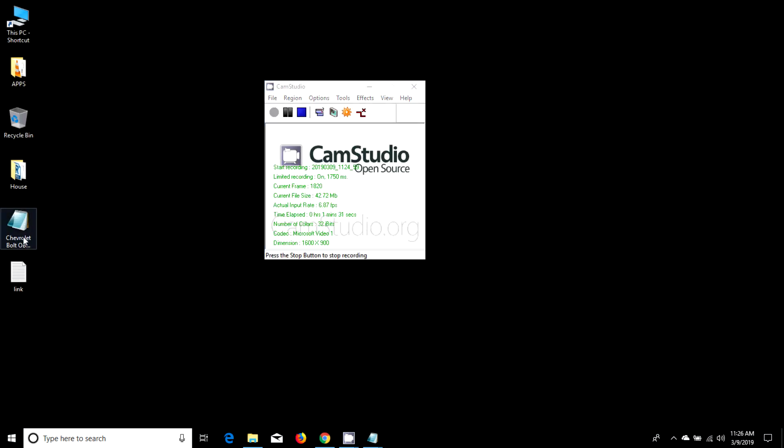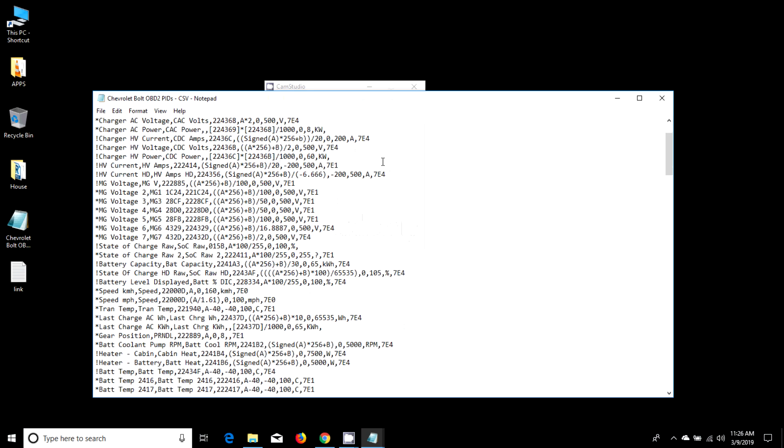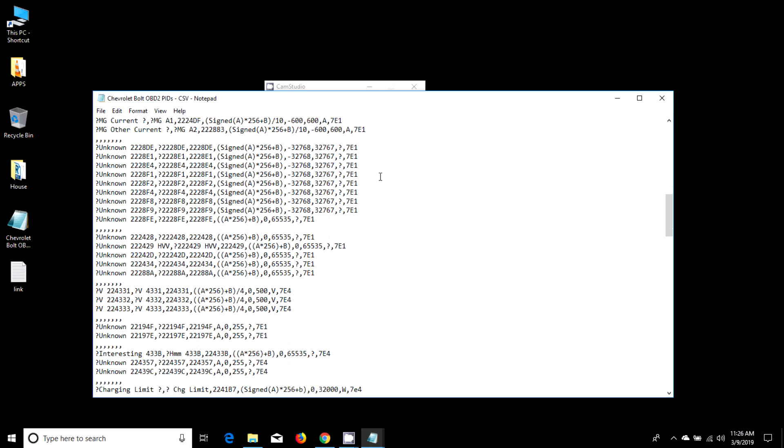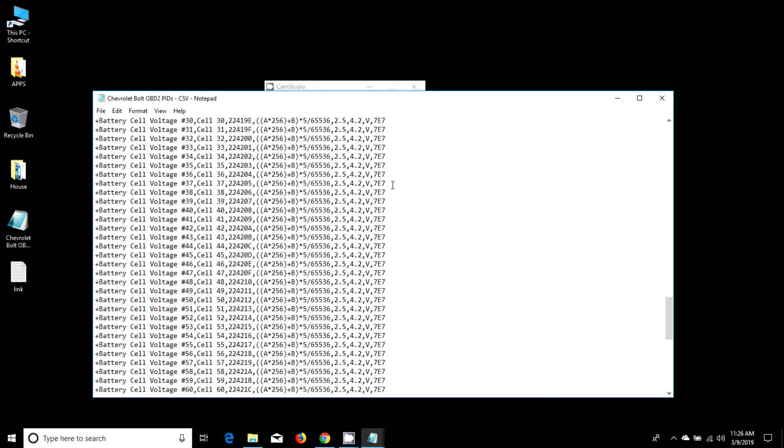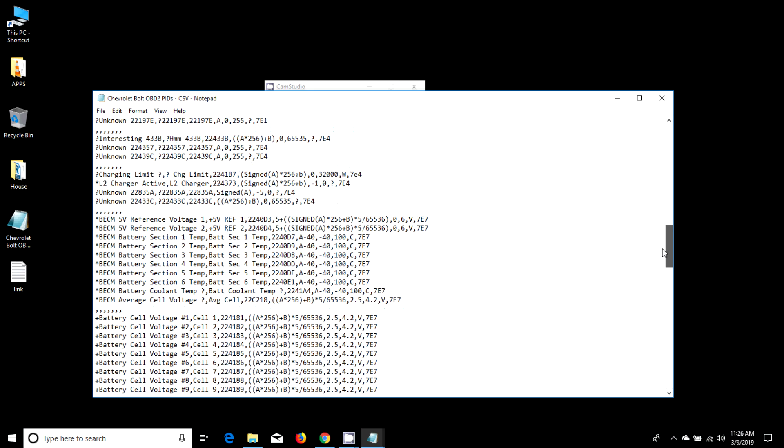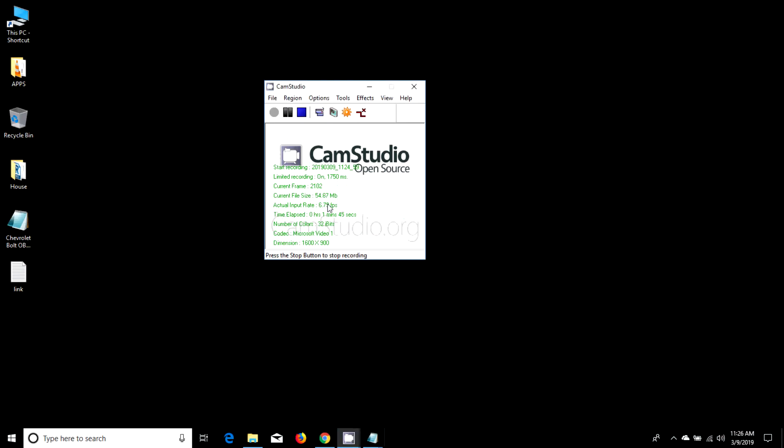So here's the PIDs. This is kind of what it reads with Torque to know what things are what. And it's a pretty big file. I mean, that's not just three things, that's a bunch.